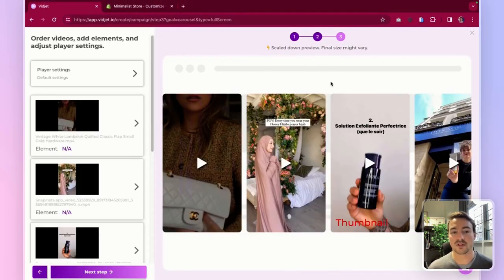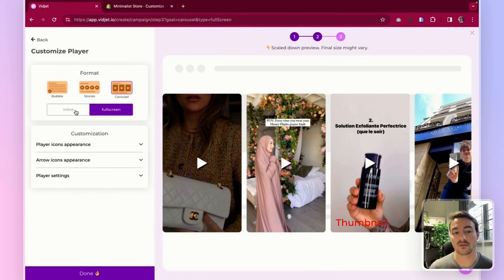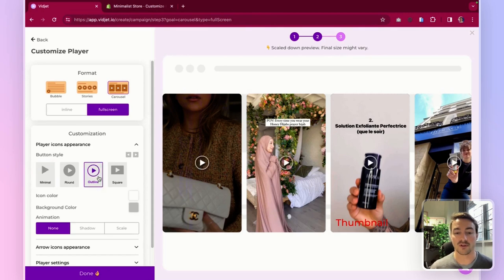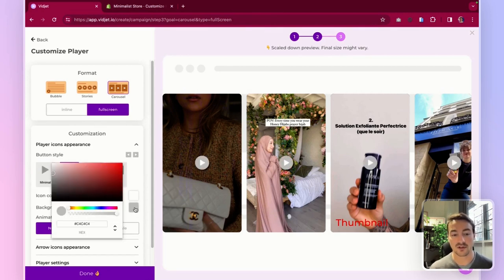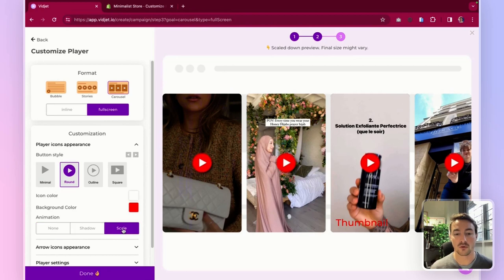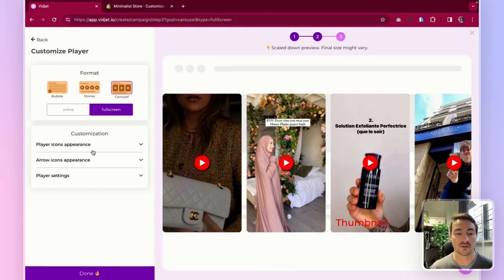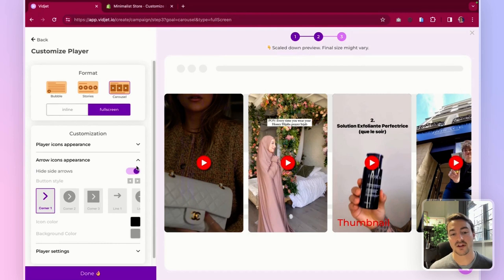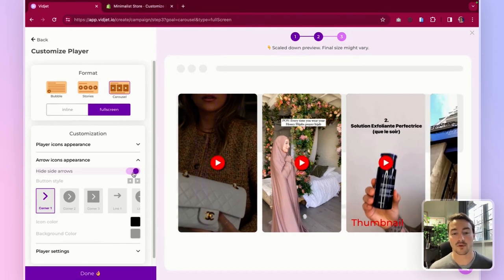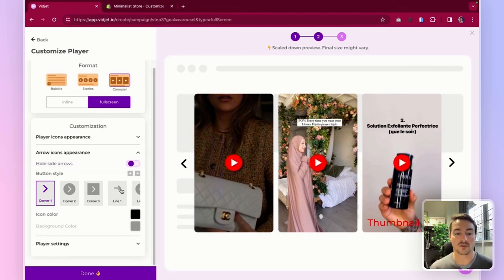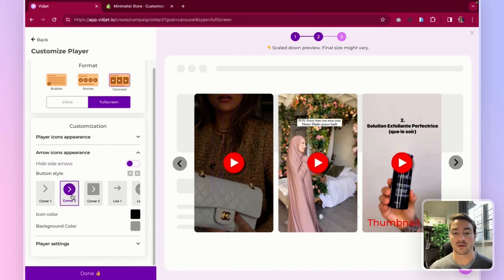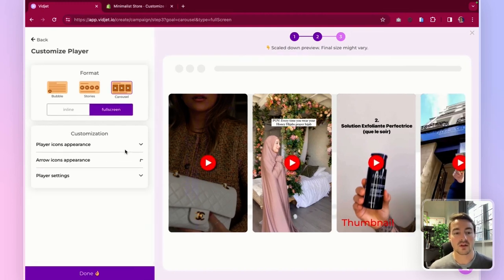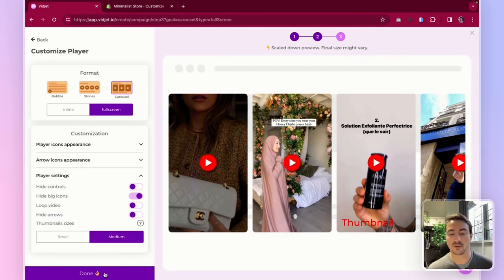Then you can go ahead with the general player settings here. And if you want to switch back to an inline carousel, you can just click here. You can go ahead and modify the buttons and the look and feel of this carousel so it fits your website layout. And if you want the side arrows, you can just untoggle this button and choose the side arrows you prefer.